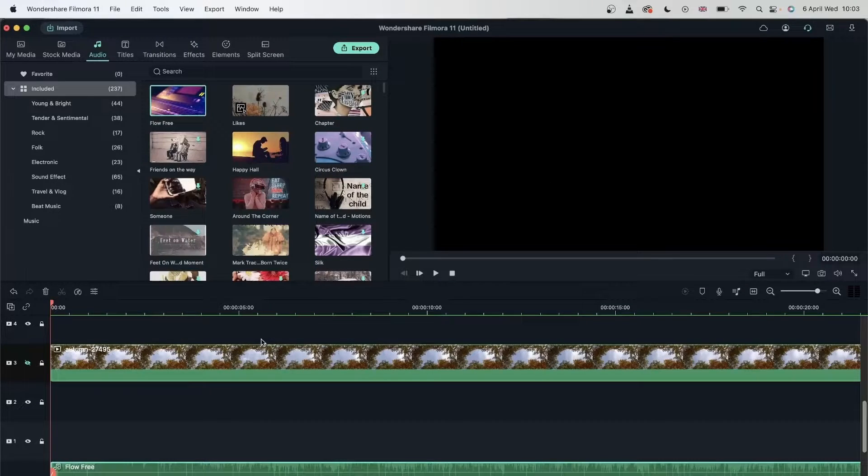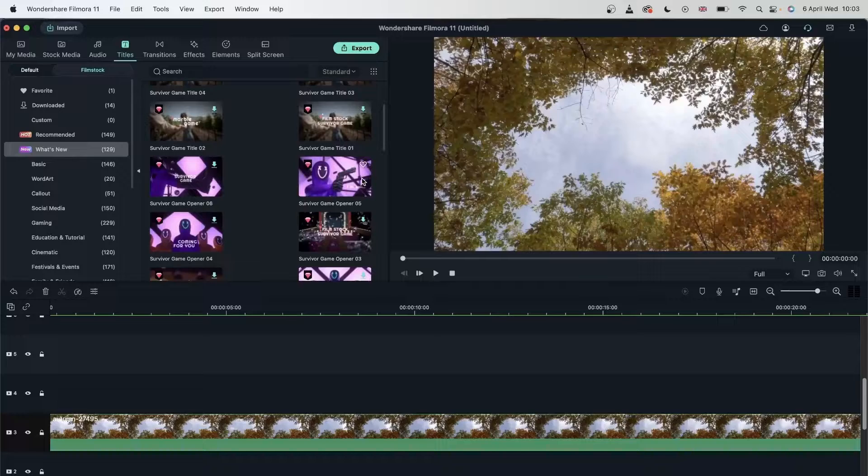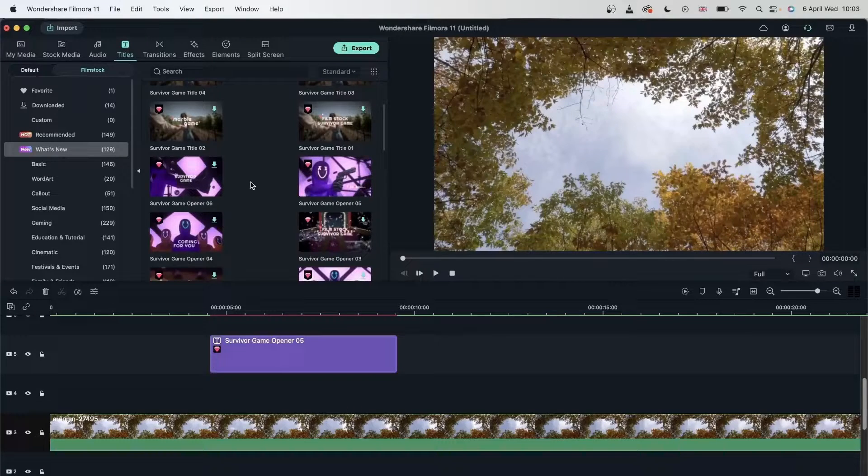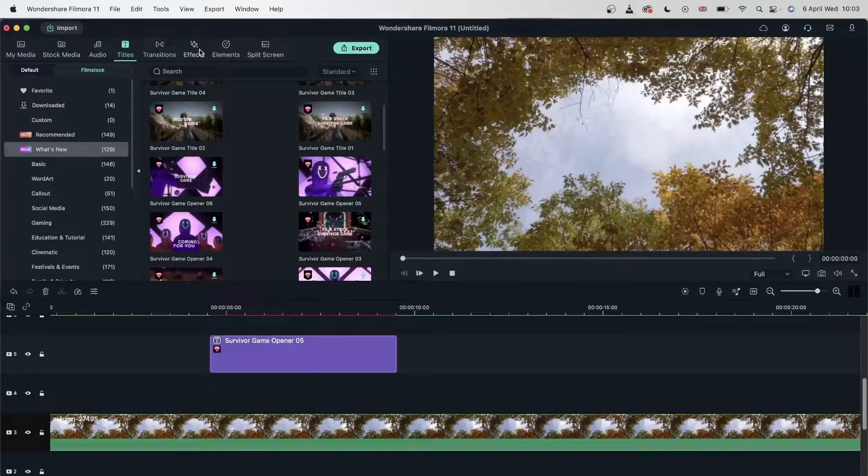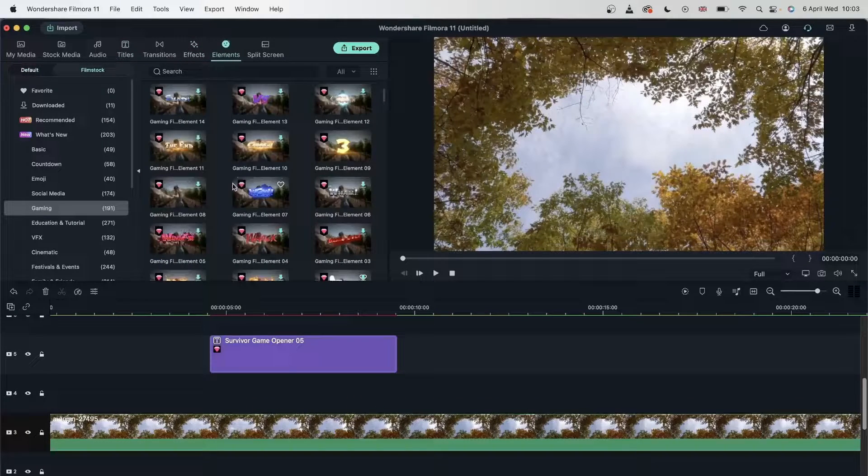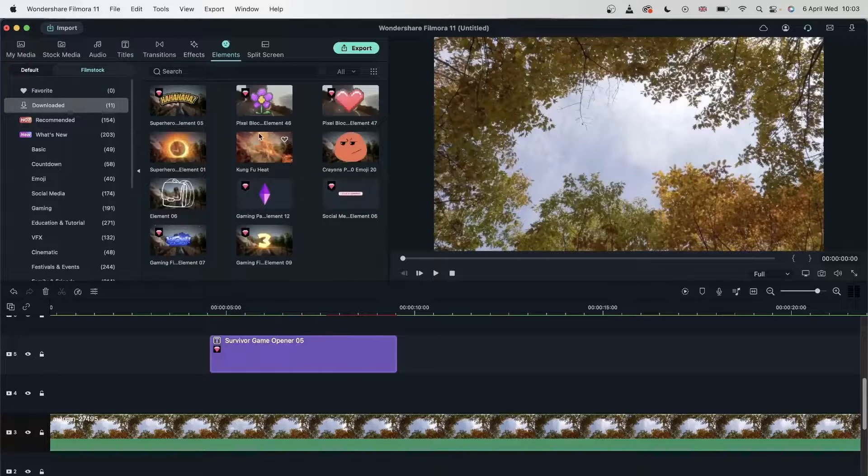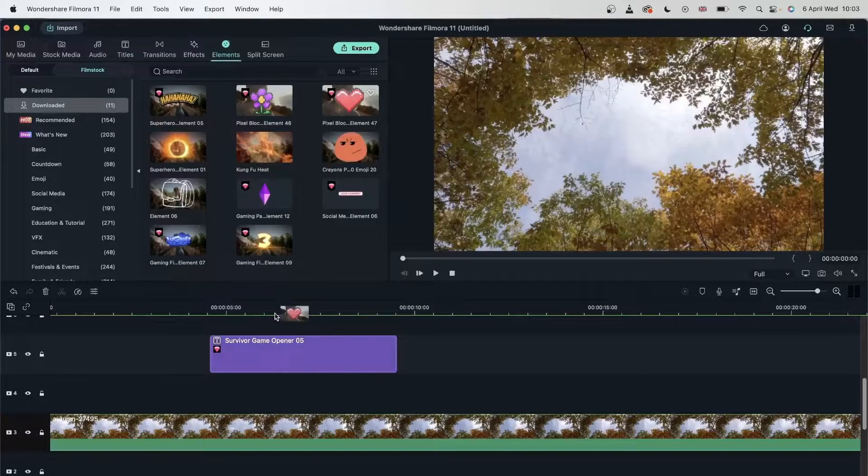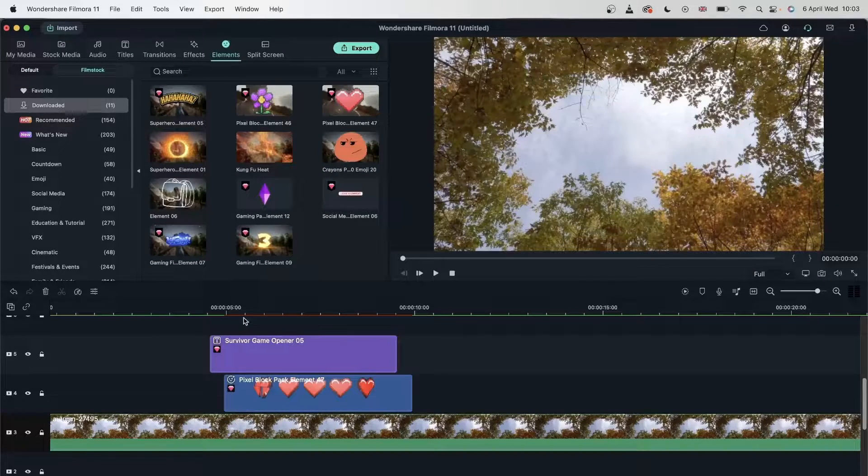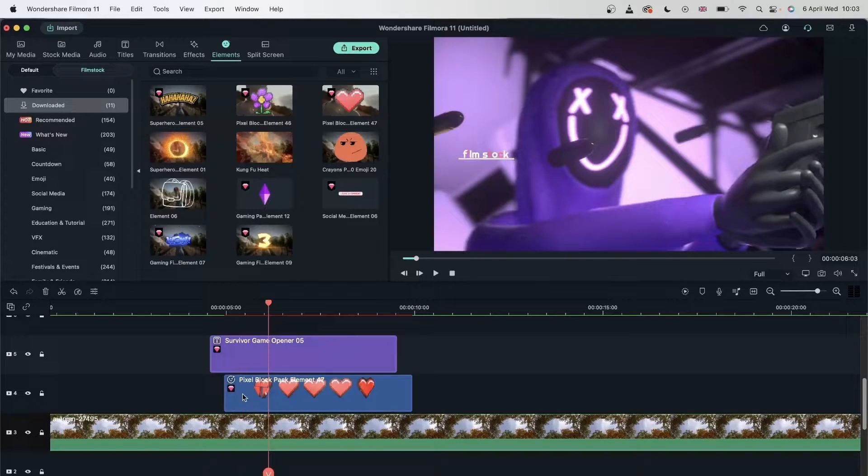it will be invisible. Let's say I have a title. I'm going to put it right here. Below it, I will put an element. Let's put this heart element.